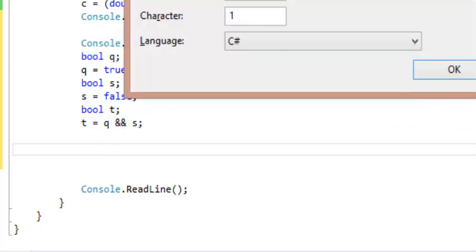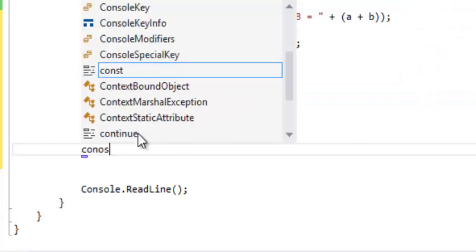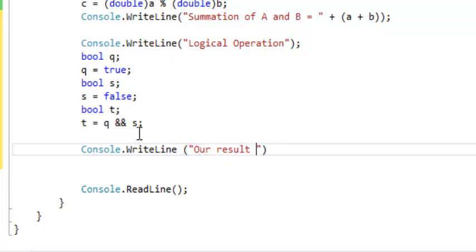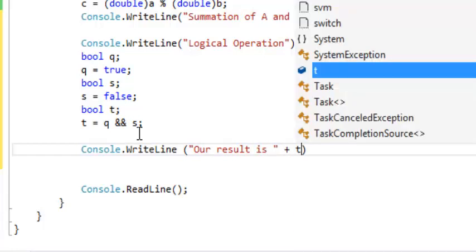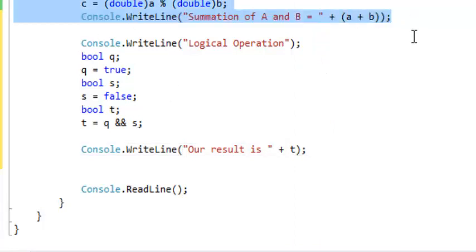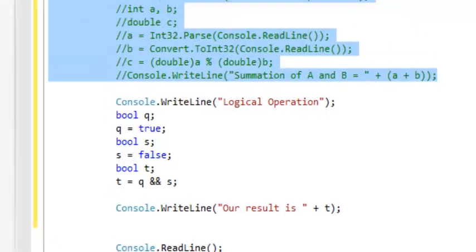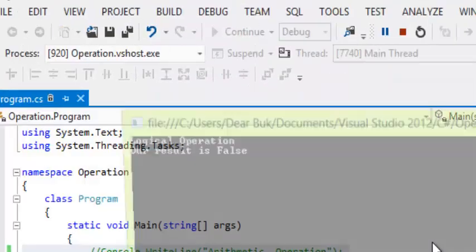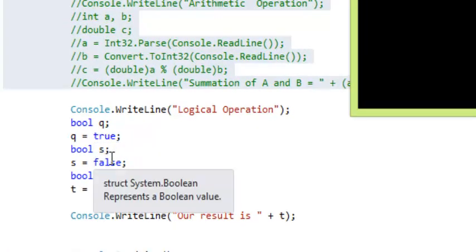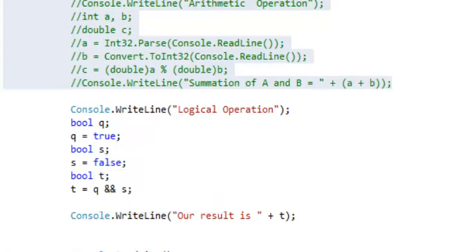So let's display our result with Console.WriteLine — our result is: percentage concatenated with T. Let's comment this section and run it. The result is going to be false. Because Q is true and S is false — finally we're going to have false.